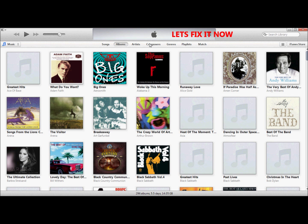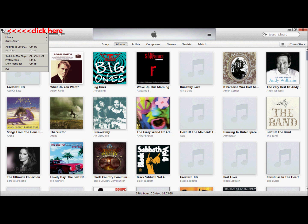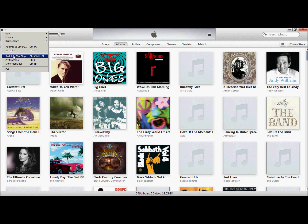Let's go to that little square at the very top left-hand side. Click on that. Now go down to Preferences and click on that.